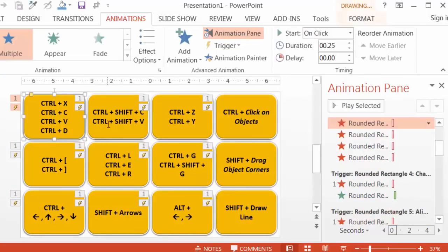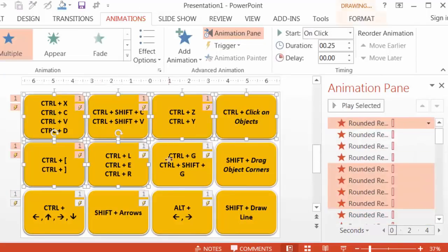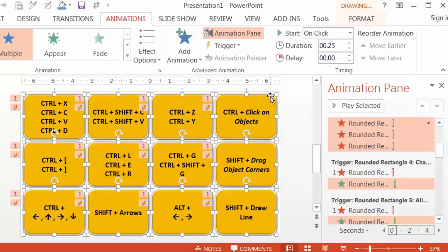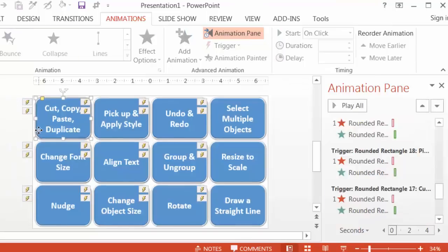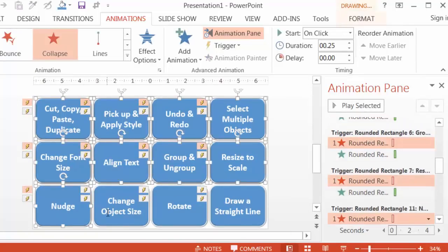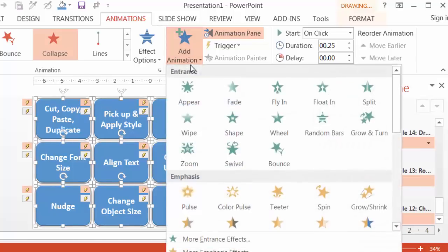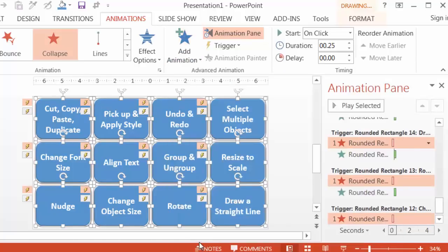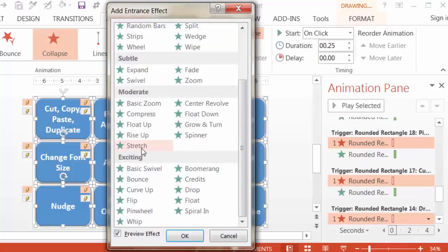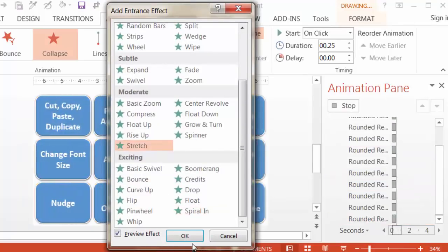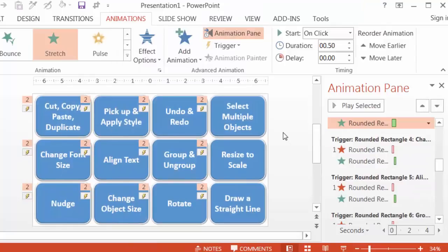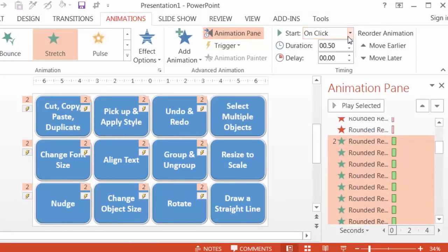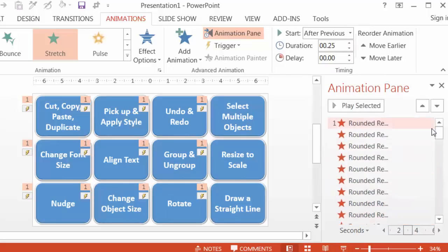Now select the yellow cards once again. I'm sure you're becoming an expert now at selecting stuff. Then send them to the back again, and select the blue cards. Now we'll add the entrance effect by going to Add Animation again, More Entrance Effects, and then selecting Stretch or Split for earlier versions of PowerPoint. Make everything start after previous and make the duration 0.25 as we did before. You probably know the drill by now.